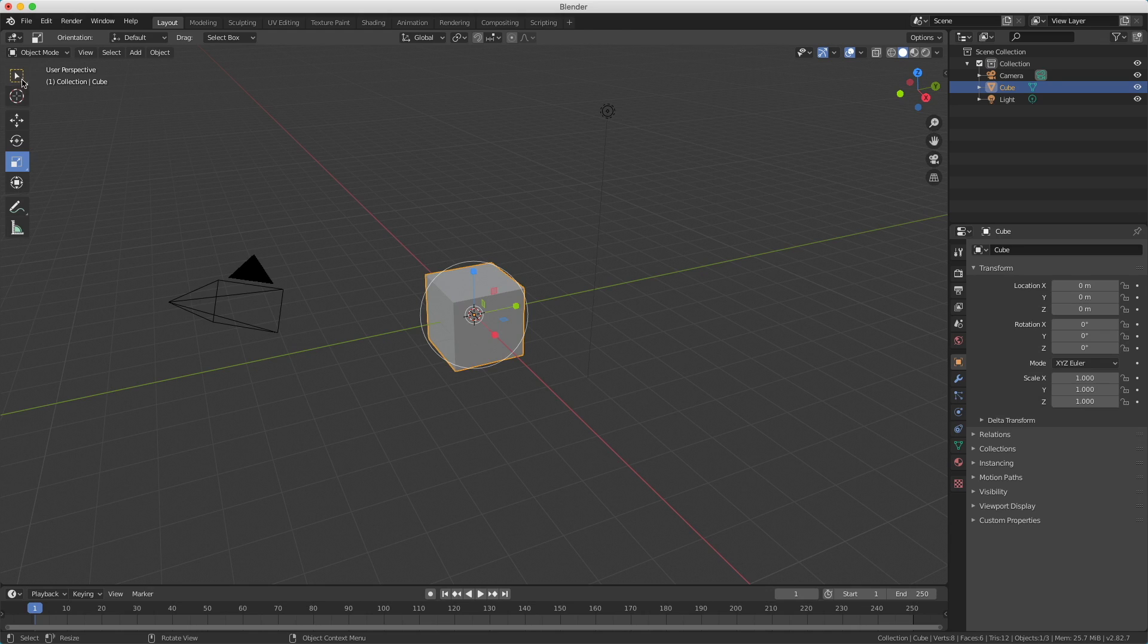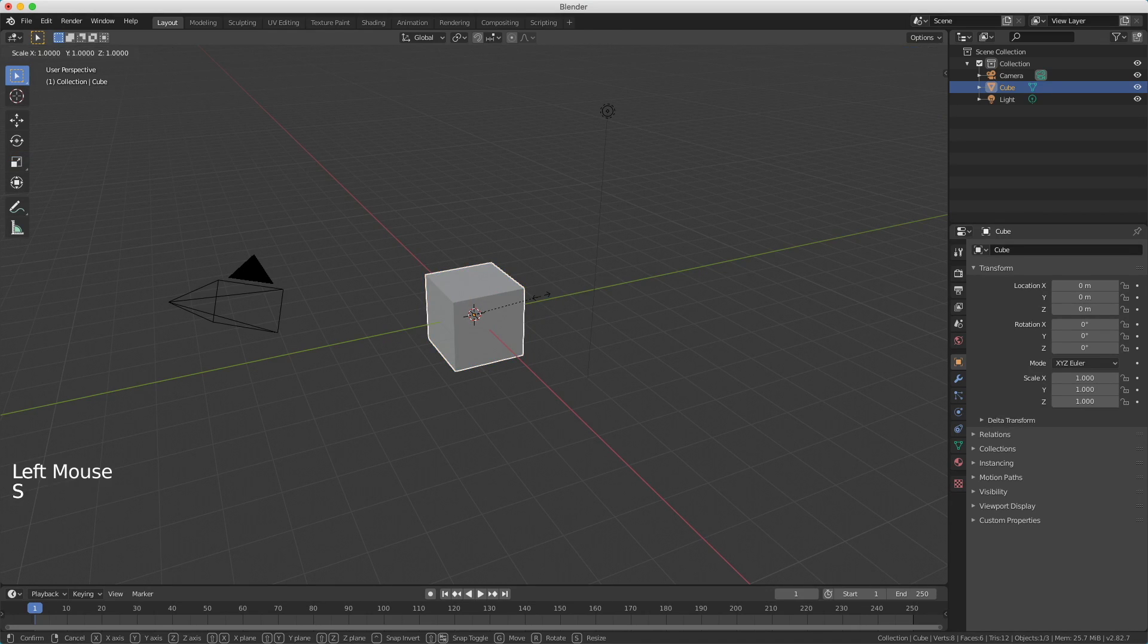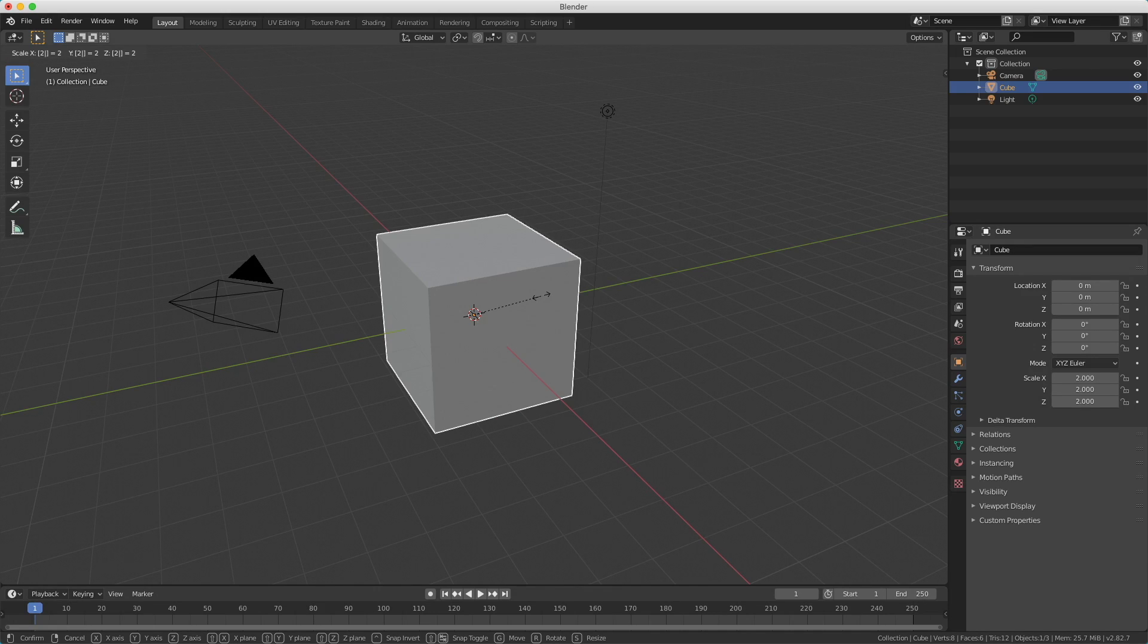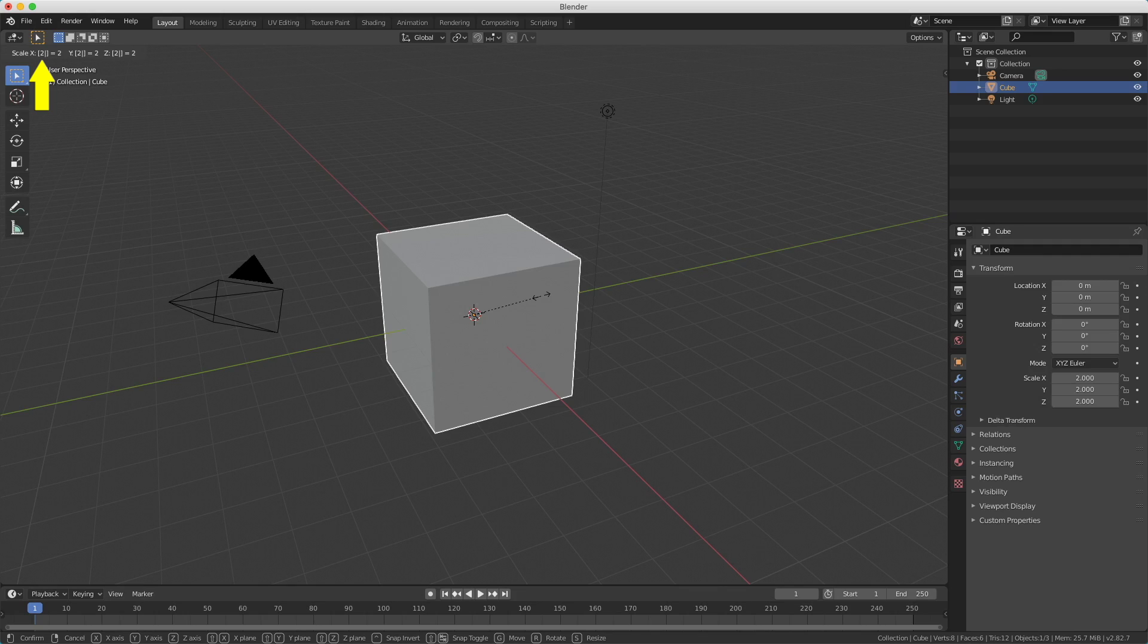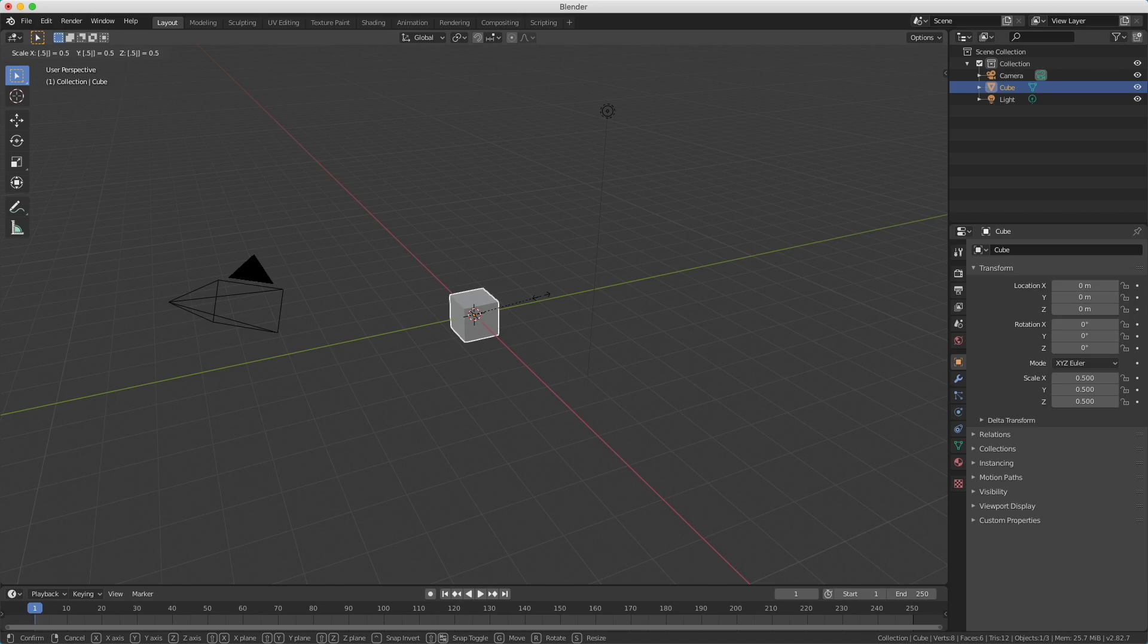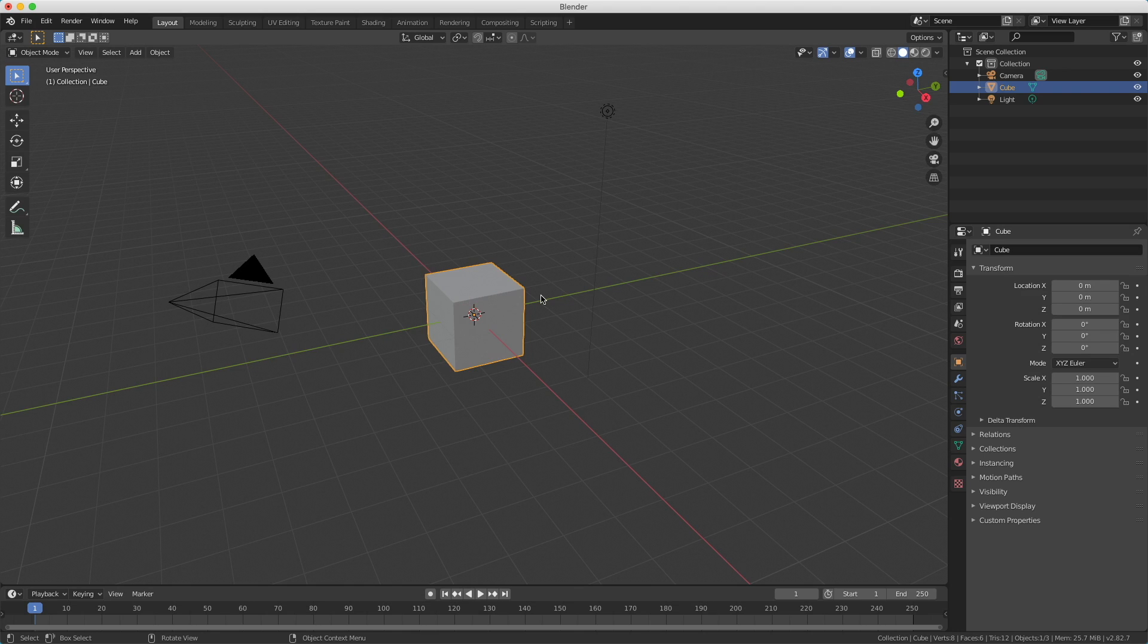When I press the S key and want to make it twice as big, you just type 2. So now it's twice as big because it's scaling along all axes. On the top left you see the 2. I'm using backspace, press 0.5, and 0.5 scales it down by a half. When I press escape I cancel the operation again.